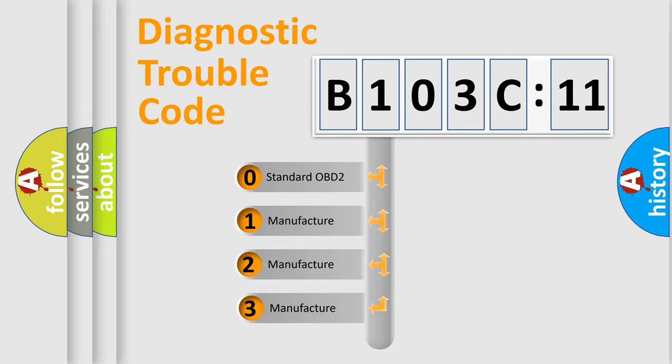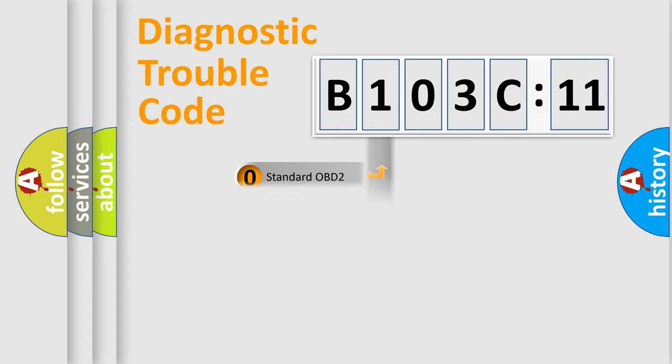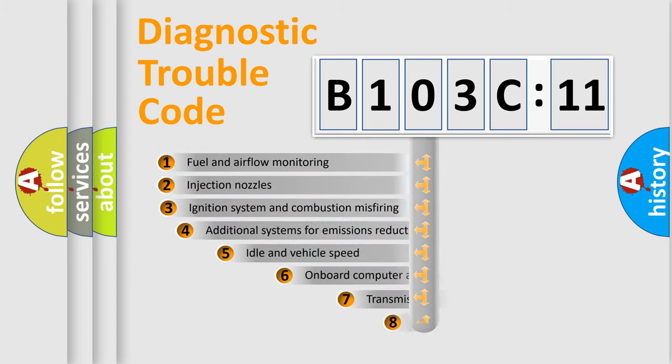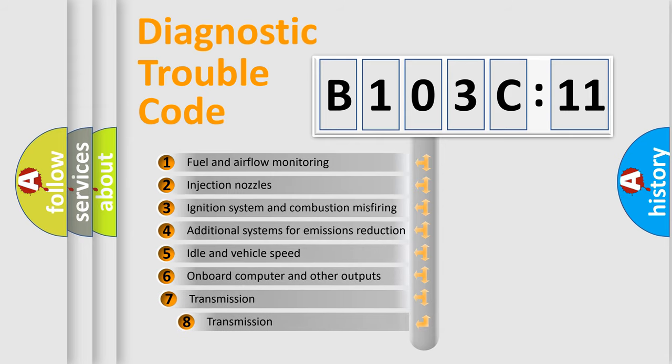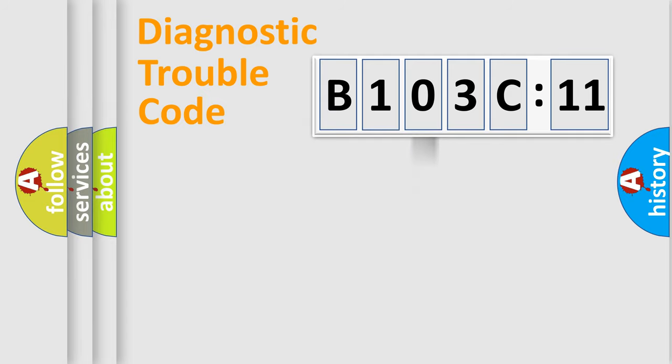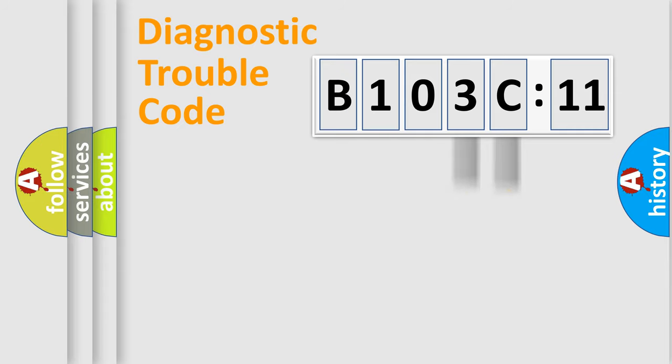If the second character is expressed as zero, it is a standardized error. In the case of numbers 1, 2, 3, it is a more prestigious expression of the car-specific error. The third character specifies a subset of errors. The distribution shown is valid only for the standardized DTC code. Only the last two characters define the specific fault of the group.